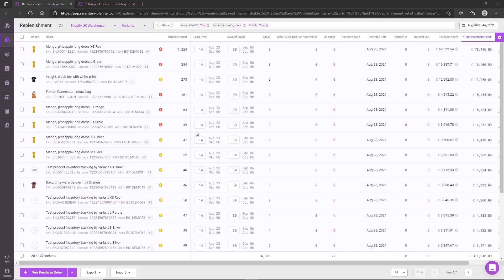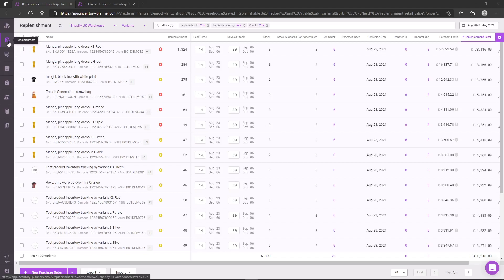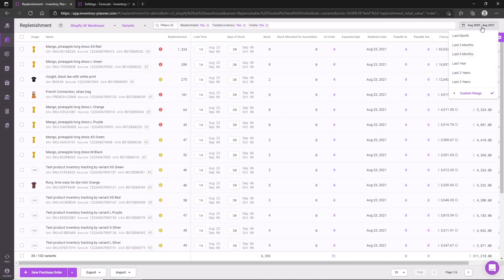To see your replenishment recommendations in Inventory Planner, browse to the replenishment report. Within here you'll be able to select the date you wish to analyze your sale data for, which will be used for our forecasting purposes. Please note: